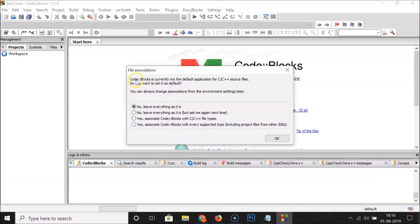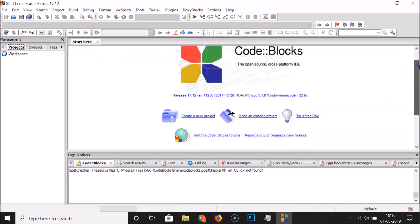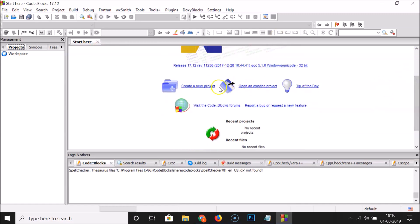Next, a file associations window appears. Select 'No', leave everything as is, and click OK. Code::Blocks 17.12 is now installed and open on Windows 10. We have the start page with links to create a new project, open an existing project, tip of the day, forums, and bug reporting.